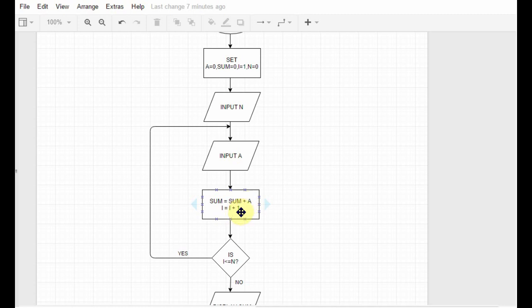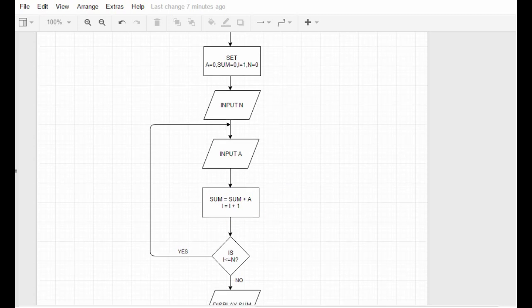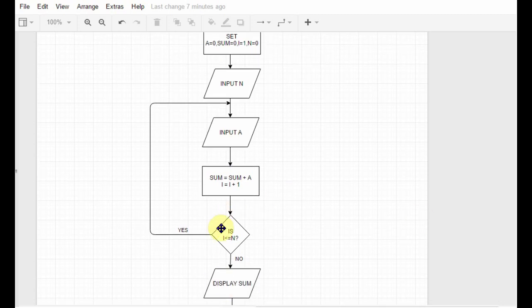We check again whether 3 is less than or equal to 10. It is, so we again move the control to here. How many times will it continue? Obviously 10 times, right? Because when the value of i will be 11, then this condition won't satisfy, so we will follow the no path, go down and display the sum, and then we will stop.